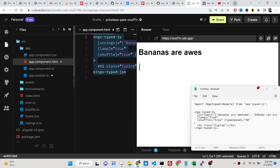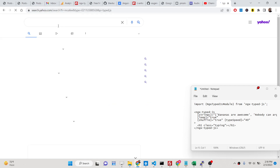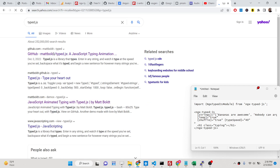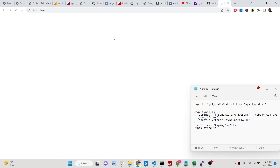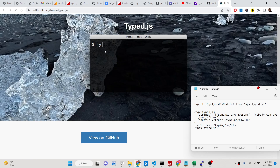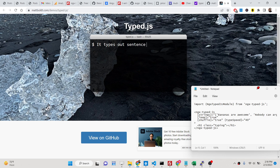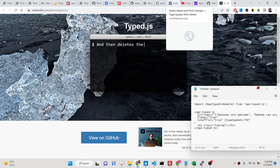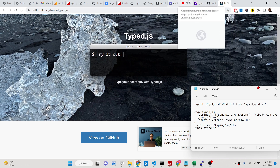We are using a dependency called typed.js. If you just search for this, this is their official website. It's a vanilla JavaScript library, but I will be showing you how we can integrate it using Angular 14.